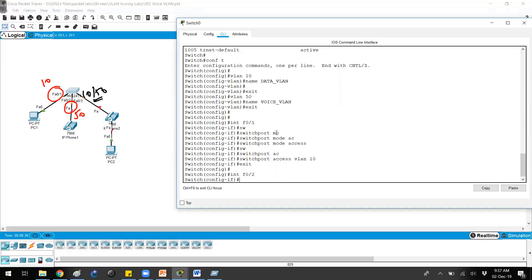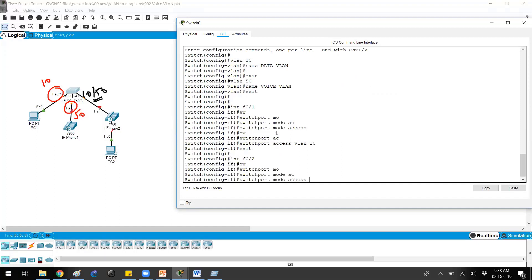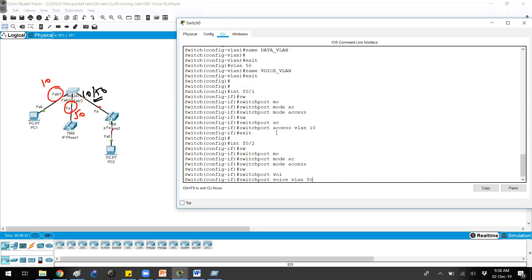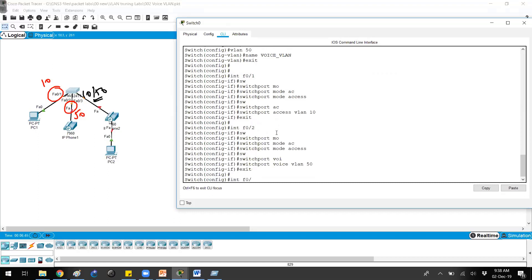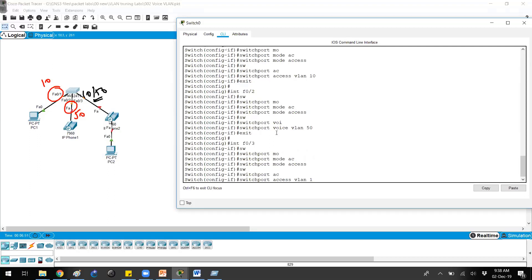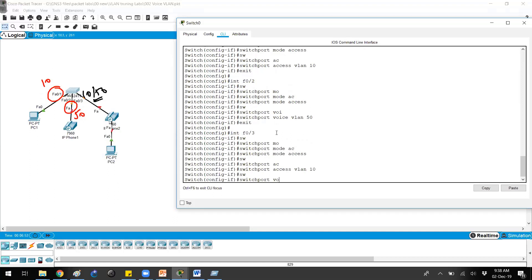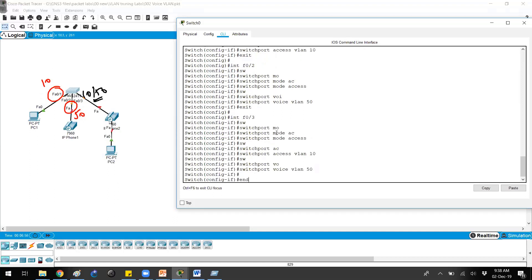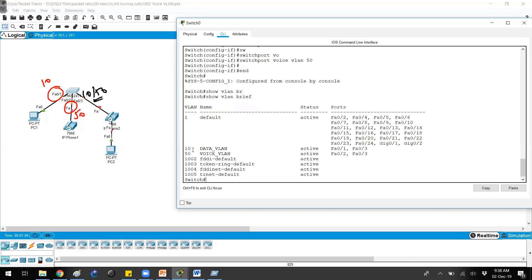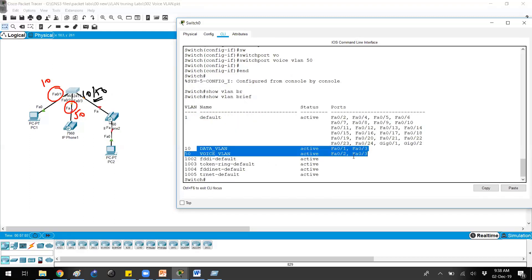For port number two, which is a voice VLAN port, the first command is 'switchport mode access', then 'switchport voice VLAN 50'. For port number three, which is a member of both, the commands are: 'switchport mode access', 'switchport access VLAN 10', and then 'switchport voice VLAN 50'. If you verify with 'show vlan brief', you can see that port number three is a member of both VLANs because that port connects to both the PC and the IP phone.